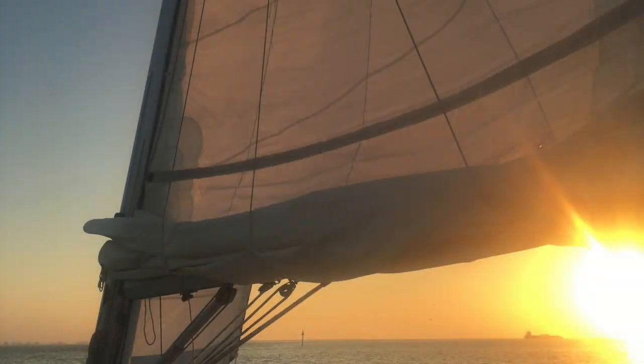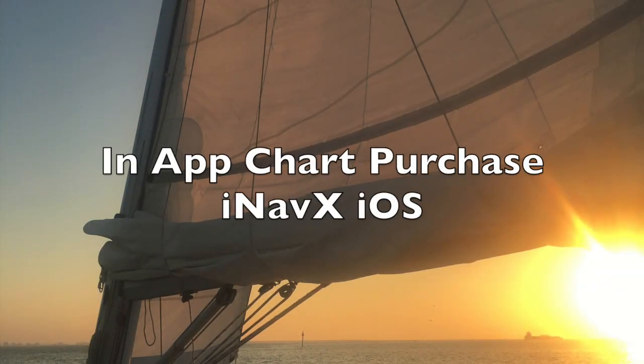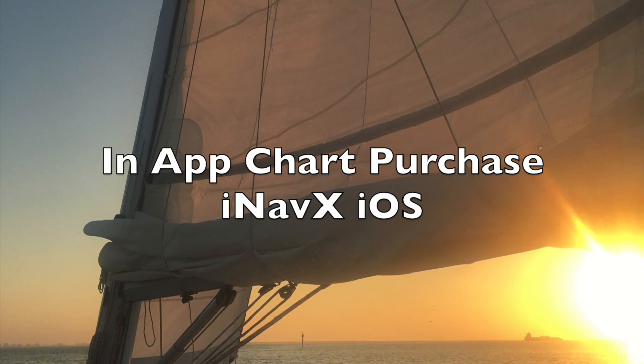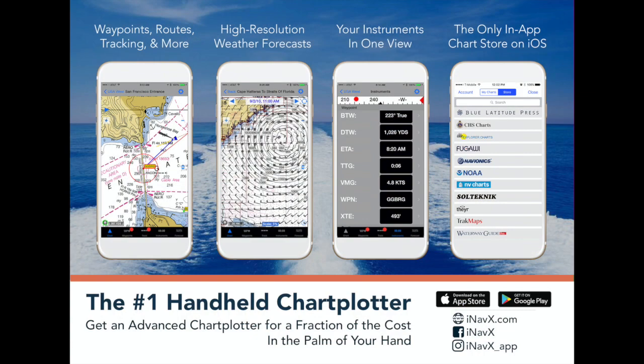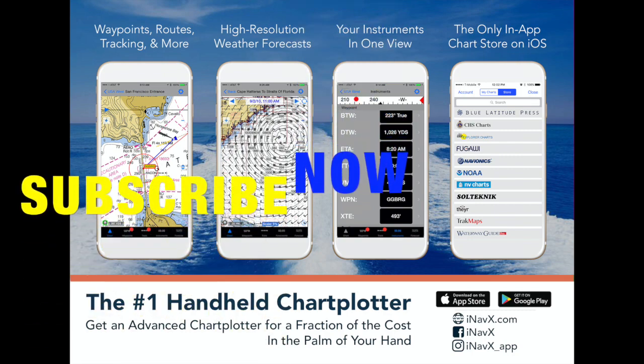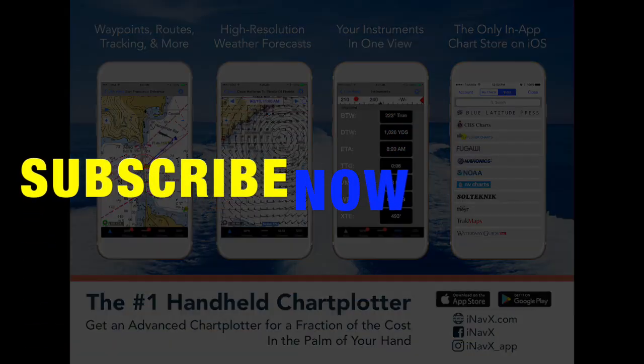If you found this helpful, why don't you click on the thumbs up to give me a like. And while you're at it, subscribe to the official iNavX support channel by Jim Sales. I'll see you next time.